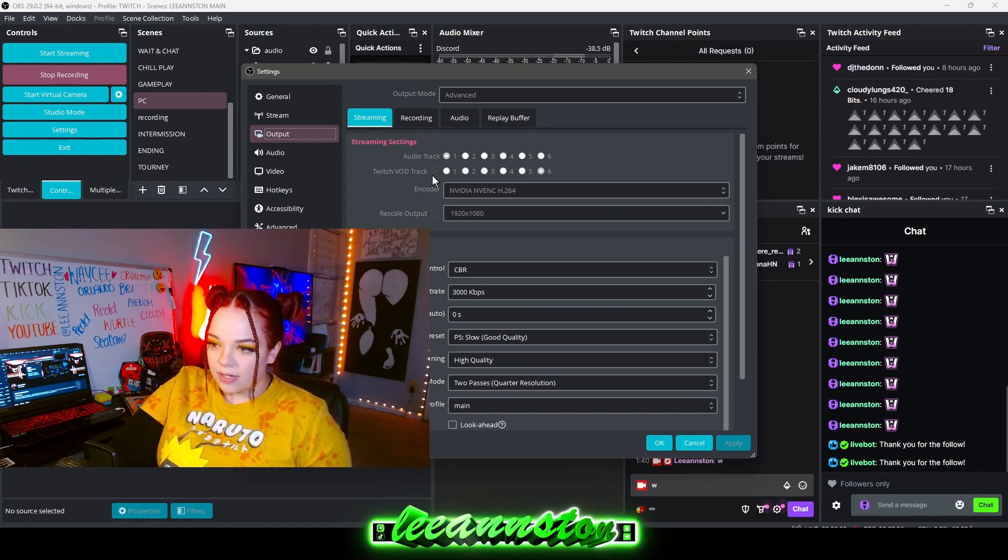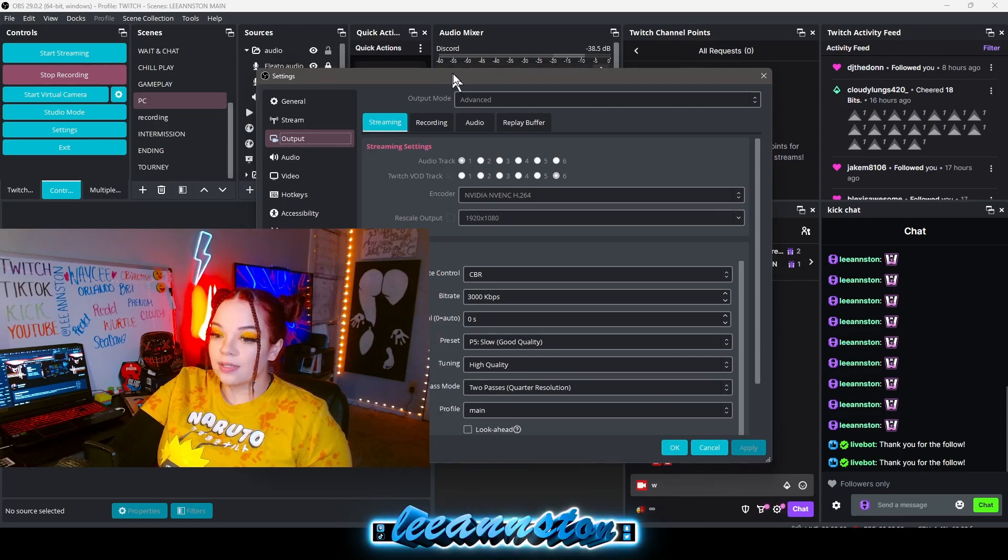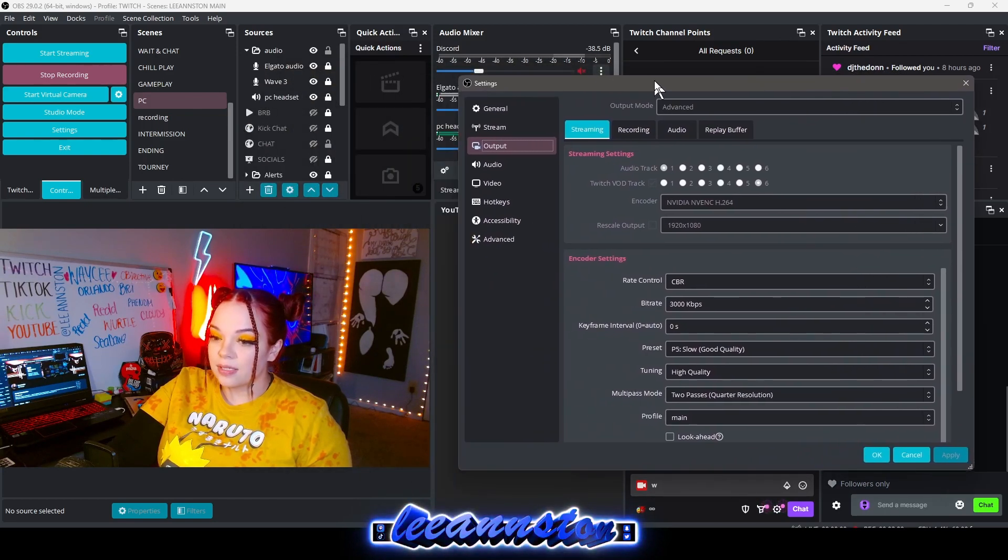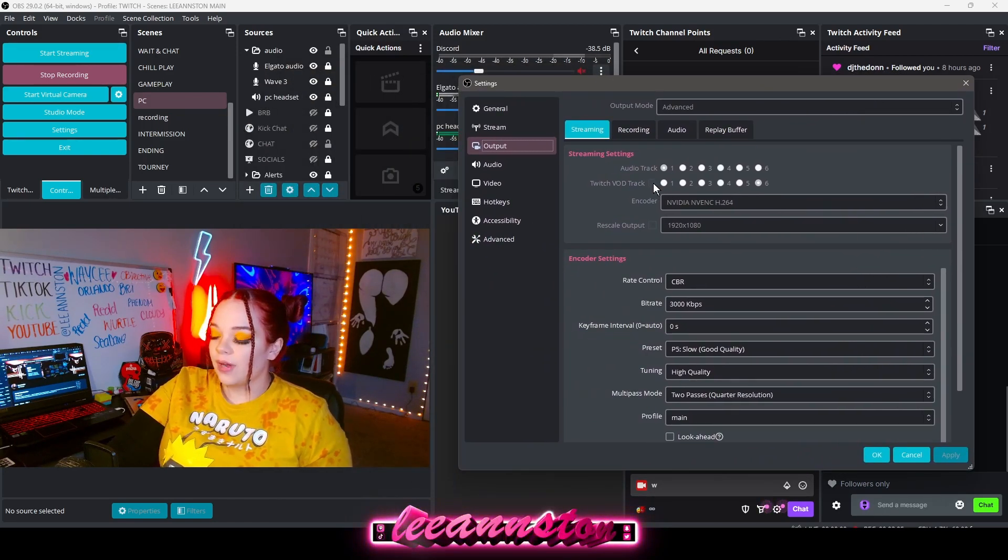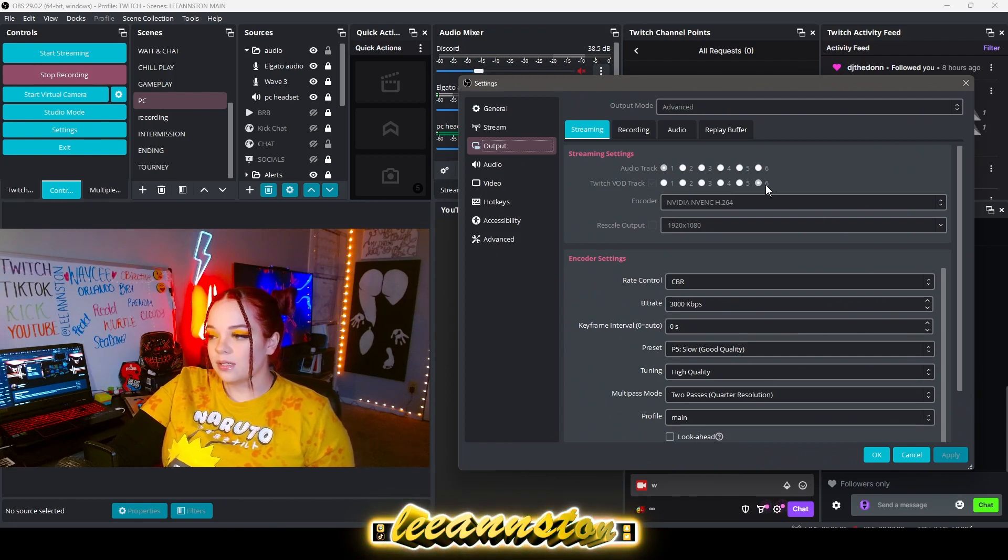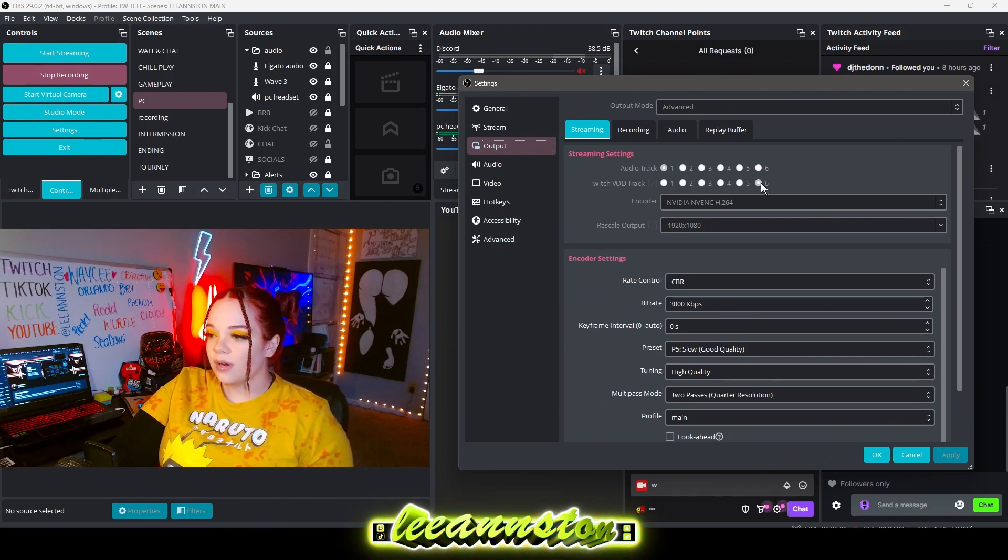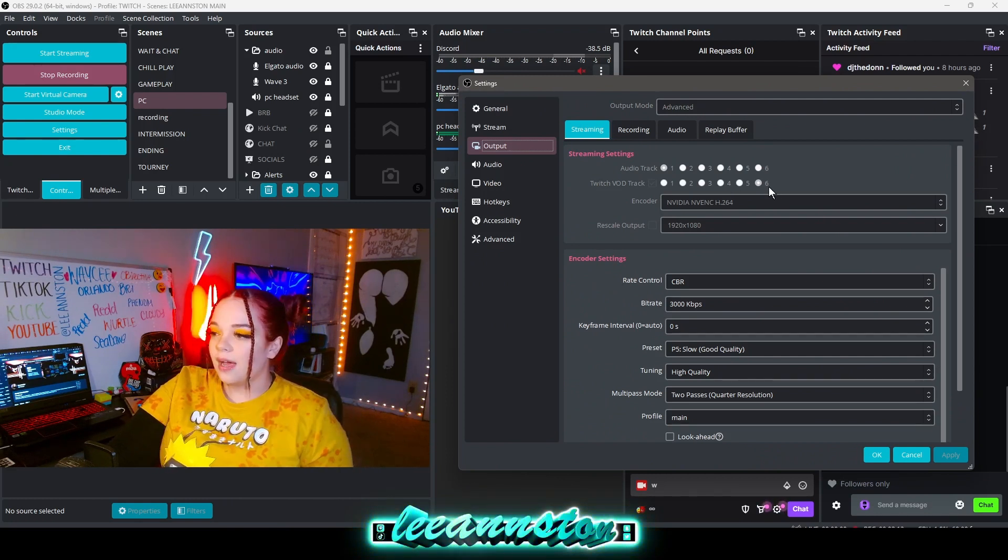This box right here that's grayed out on my screen, you want to make sure that's checked. This means that you're enabling a Twitch VOD track. Of these six audio tracks, one of these tracks will be going to your Twitch VOD.